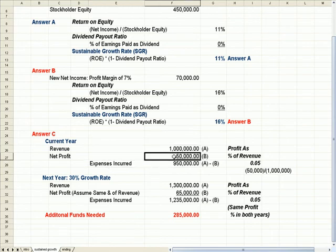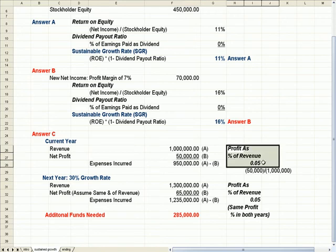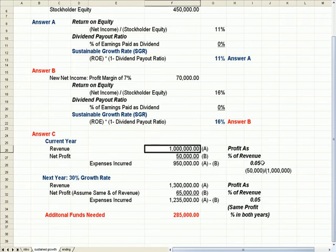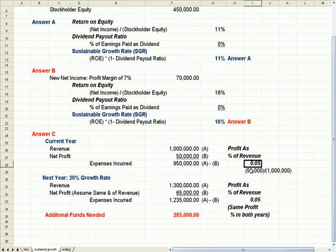That profit as a percentage of revenue is 5%, which is net profit of 50 divided by revenue of a million. So for every dollar we sell, we make 5 cents, 50 divided by a million.